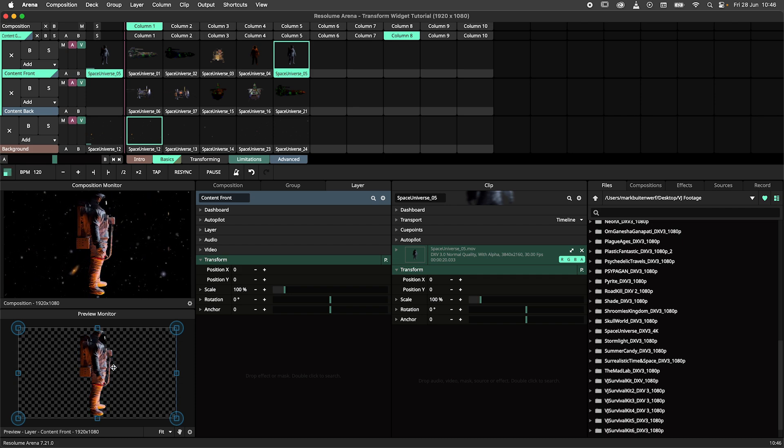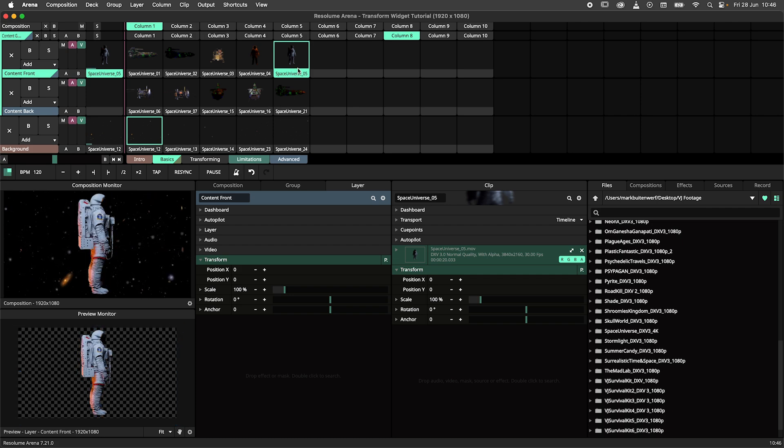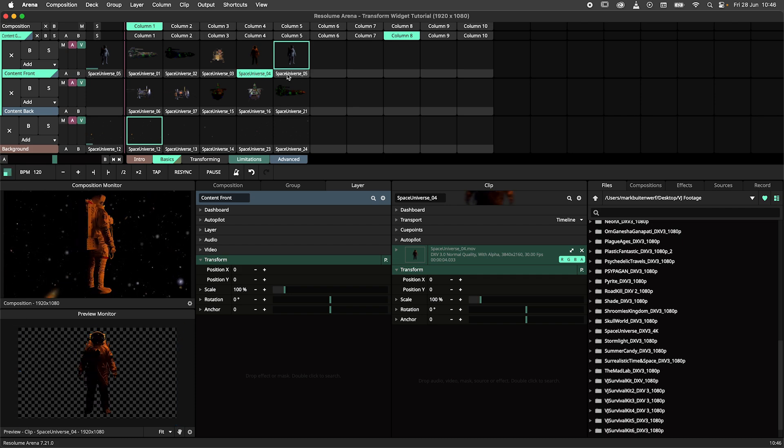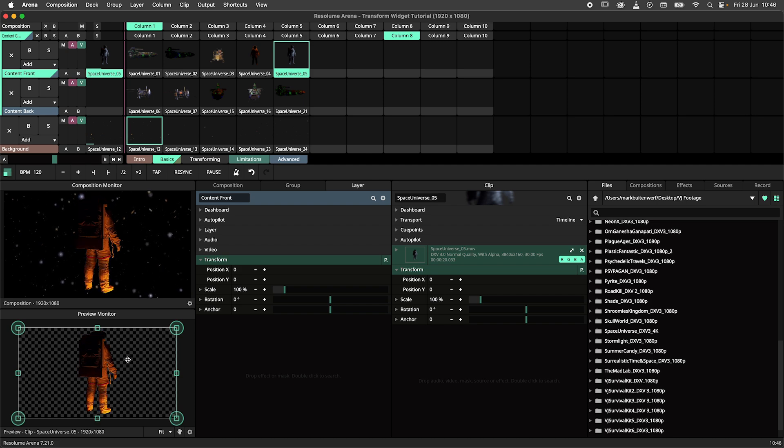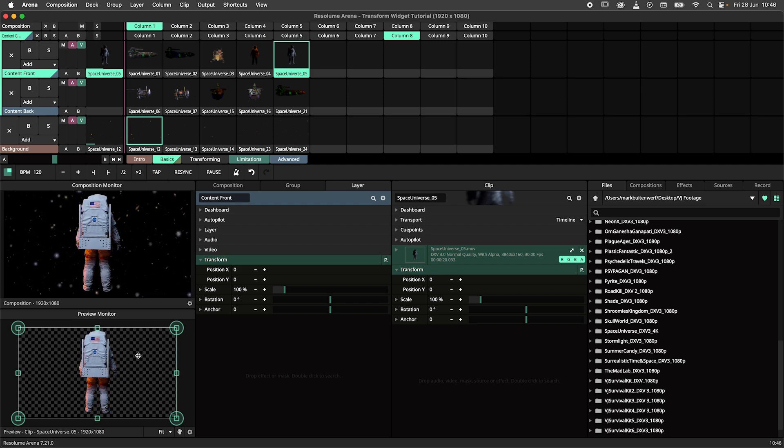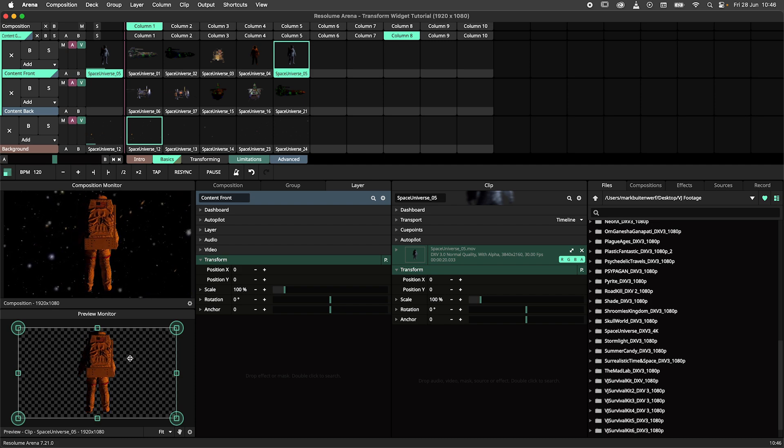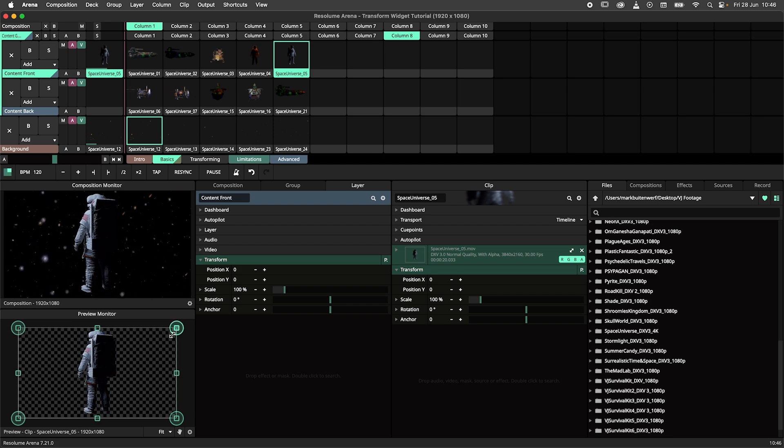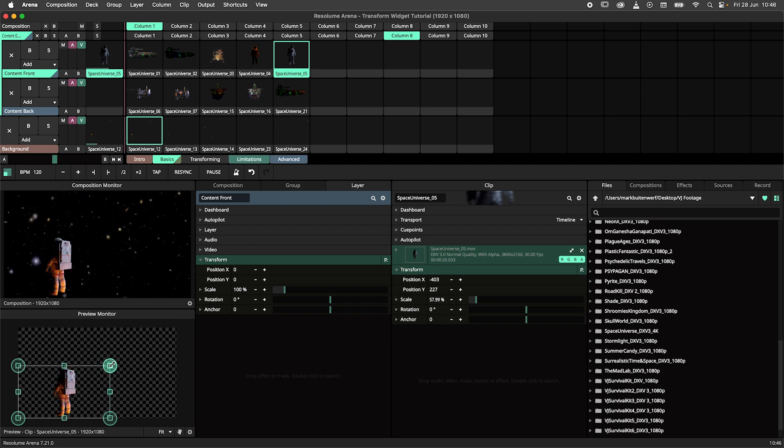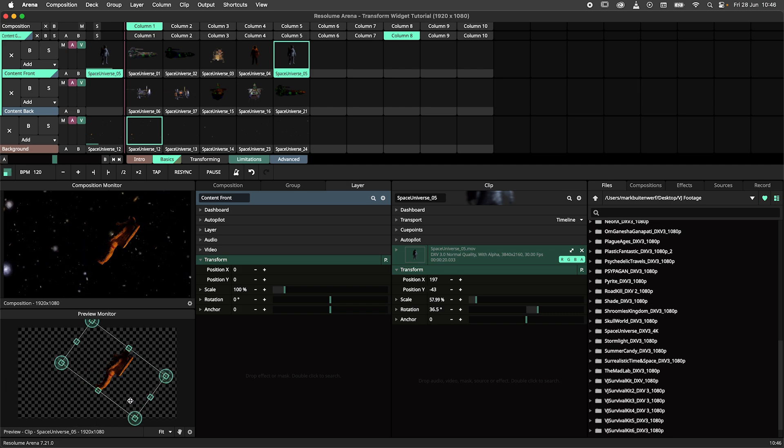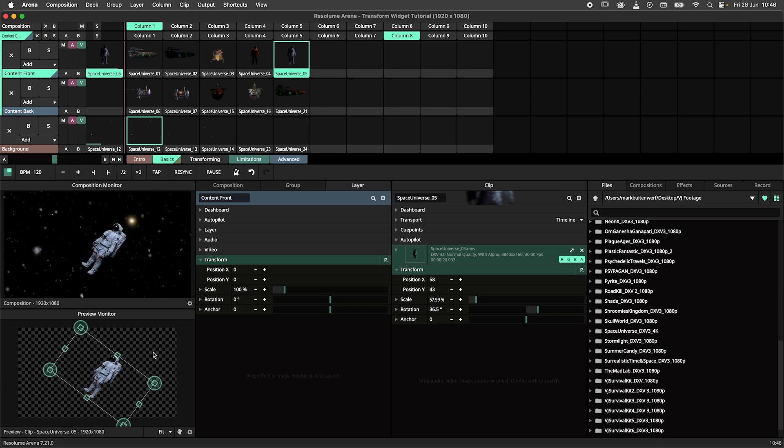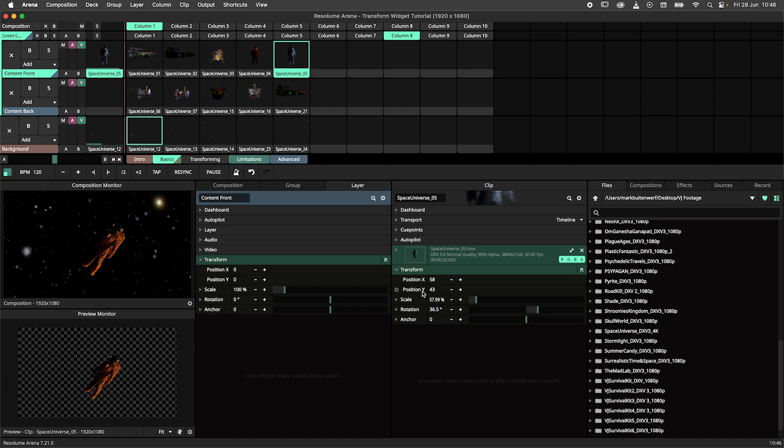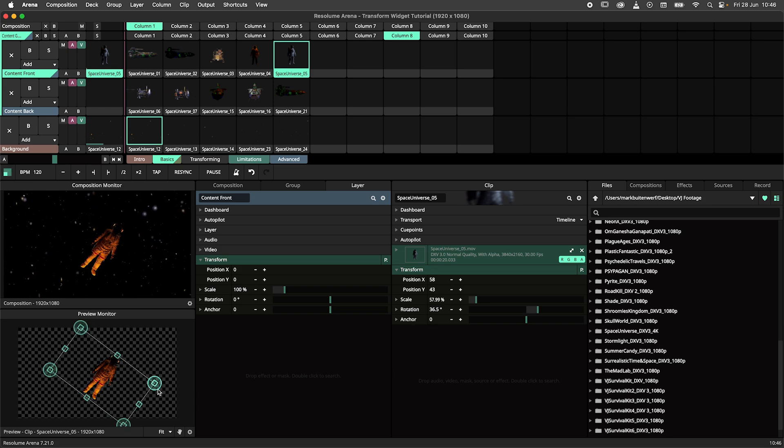When I click on my content in the preview monitor I get a widget similar to the advanced output widget. I can now scale, rotate and move. When looking at the clip panel we can see that the transform values are updated as I perform my actions.